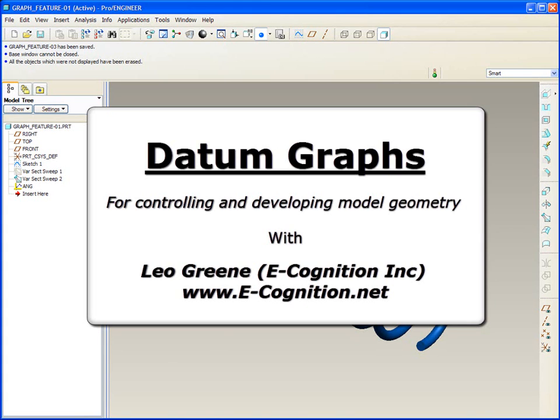Welcome to PTC Express Video Tip of the Month. My name is Leo Green. Over the next 10 minutes, we're going to explore the application of the datum graph feature. Not the graph as a result of some analysis, but the datum graph feature that drives and controls your geometry.